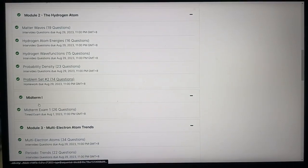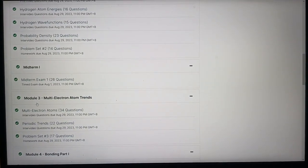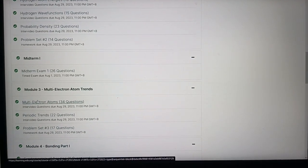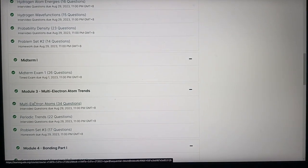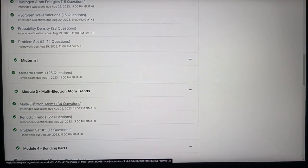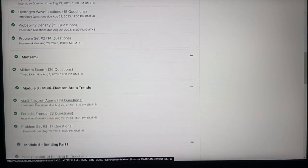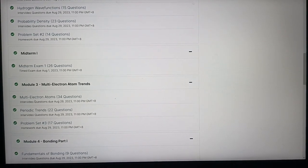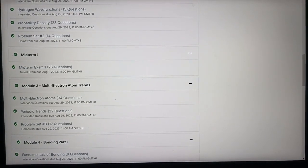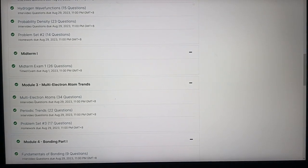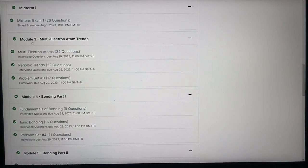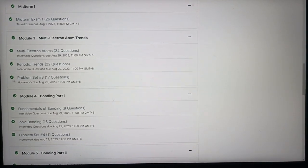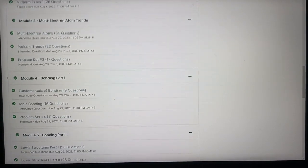And then another module, another problem set. So the midterms. And then there's the midterm one, exam one, which is timed, right? Yes. Timed, I think it's for two hours. Yes, two hours. For two hours. Maximum of two hours. Where do you finish it? I finish it in like 30 minutes. 30 minutes. Yes. 40 minutes. And then here's module three. Multi-electron atoms for periodic trends. And then you get a problem set. 17 questions.